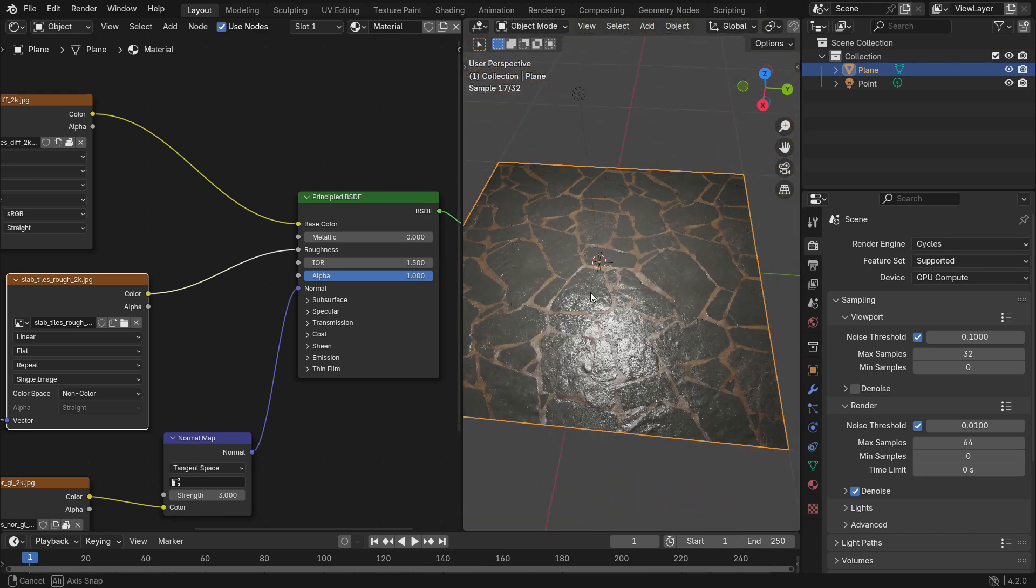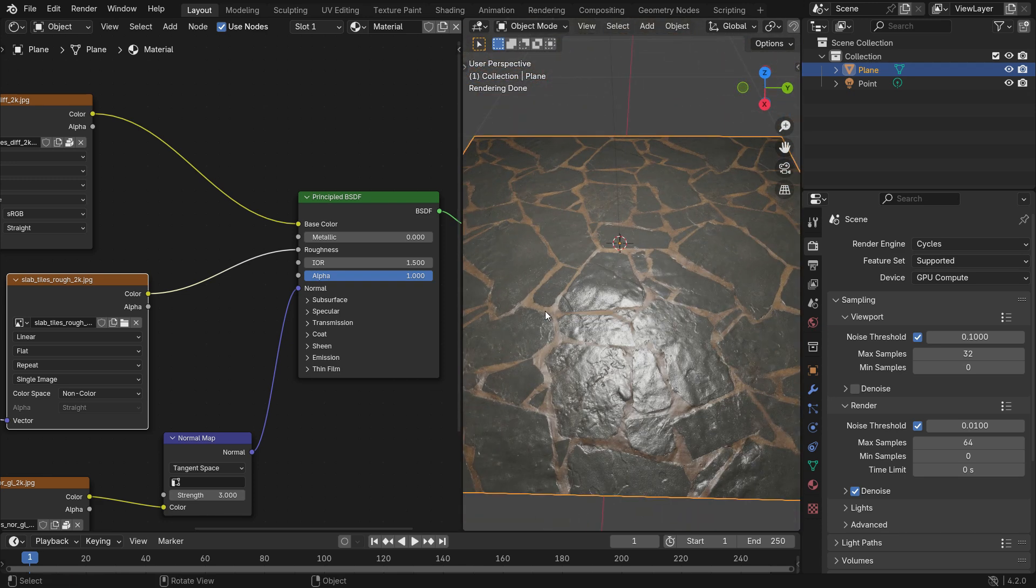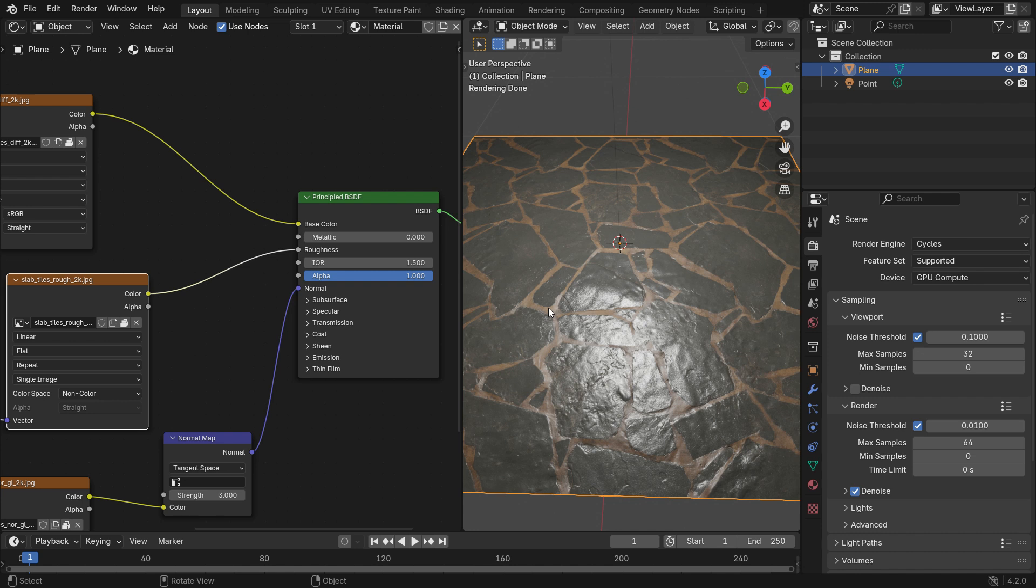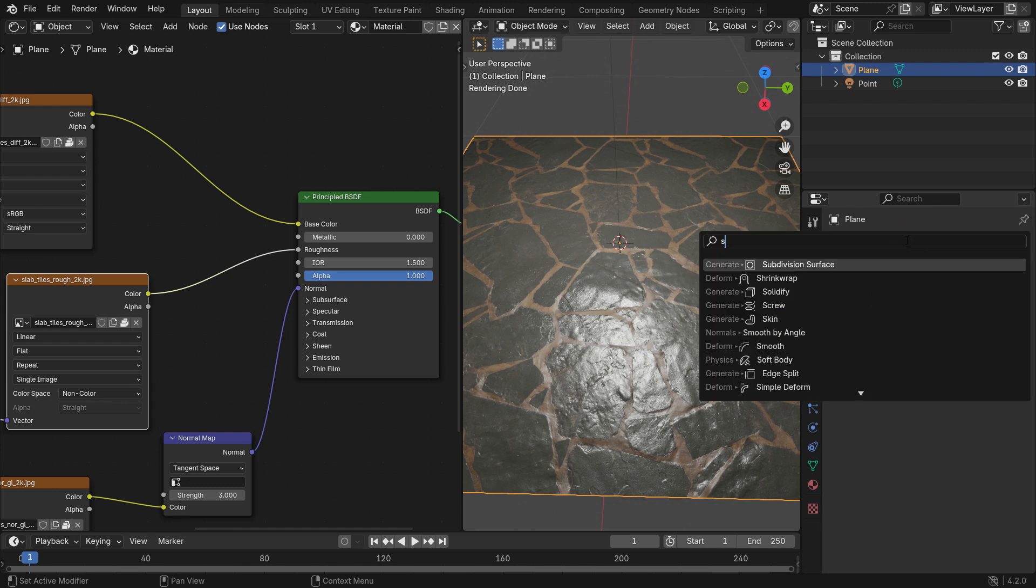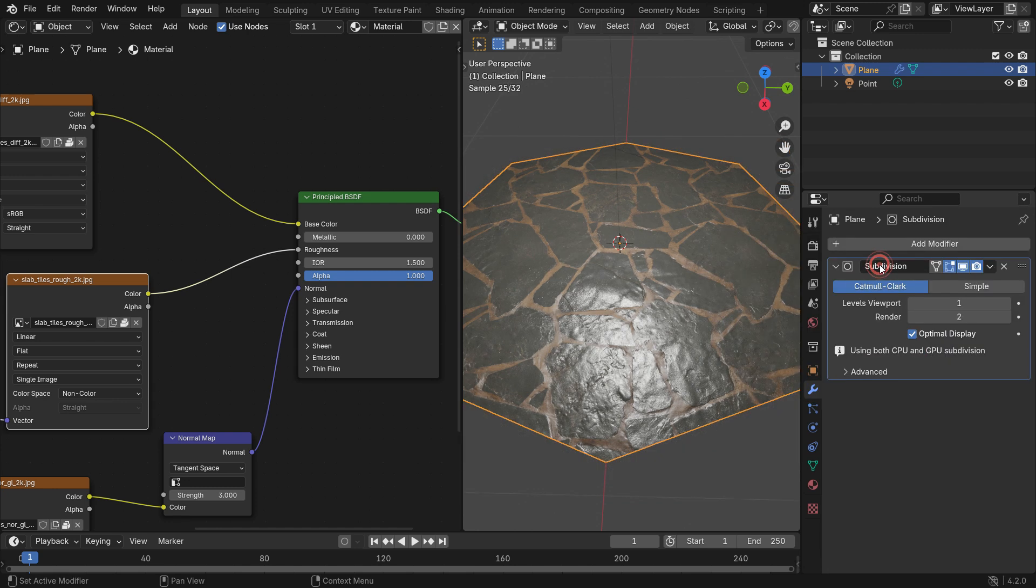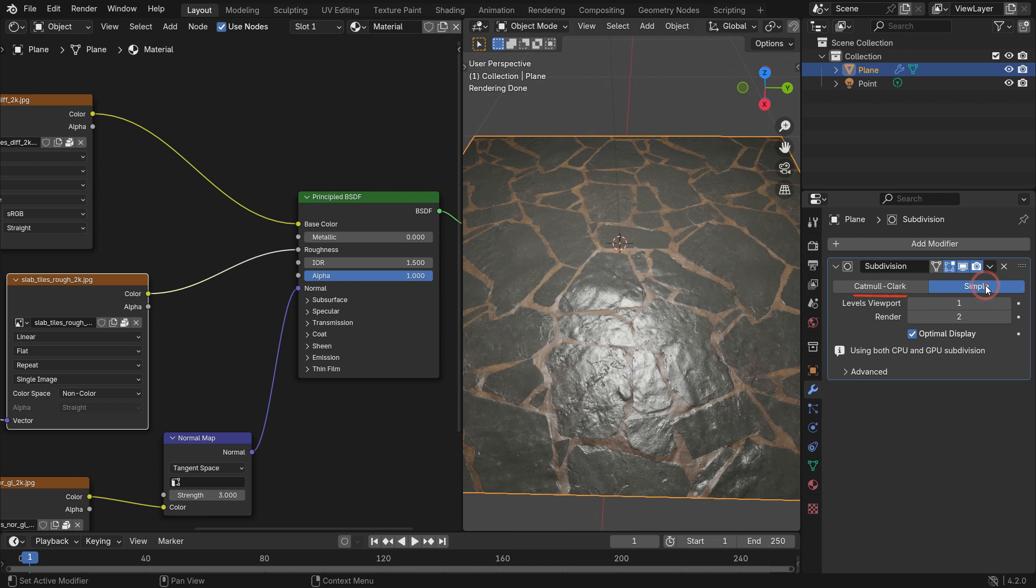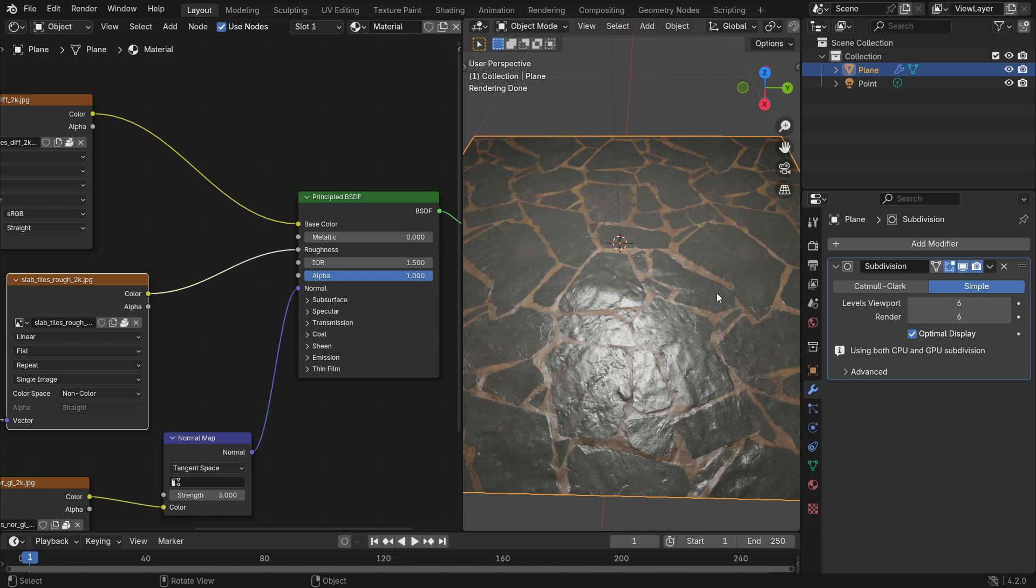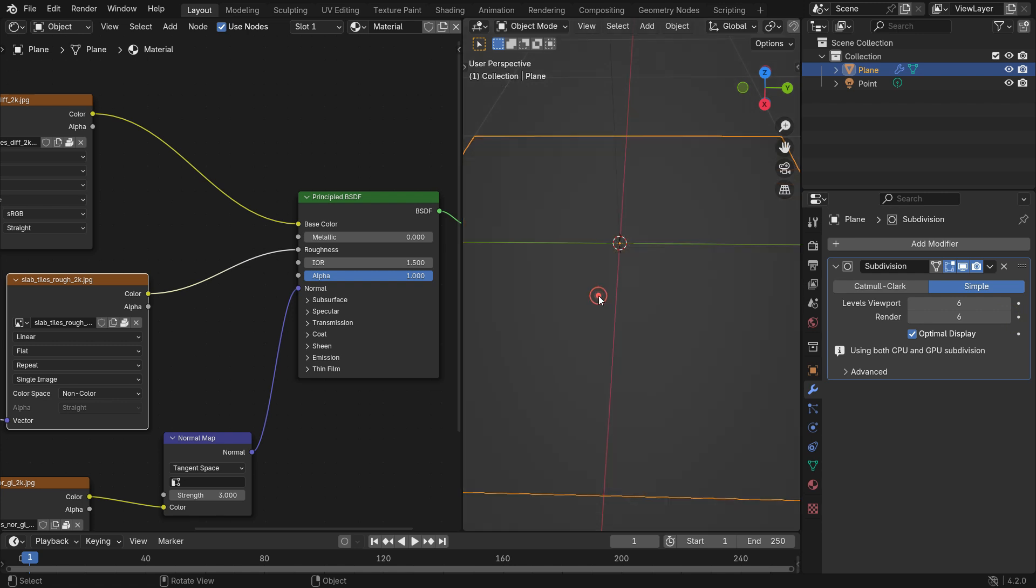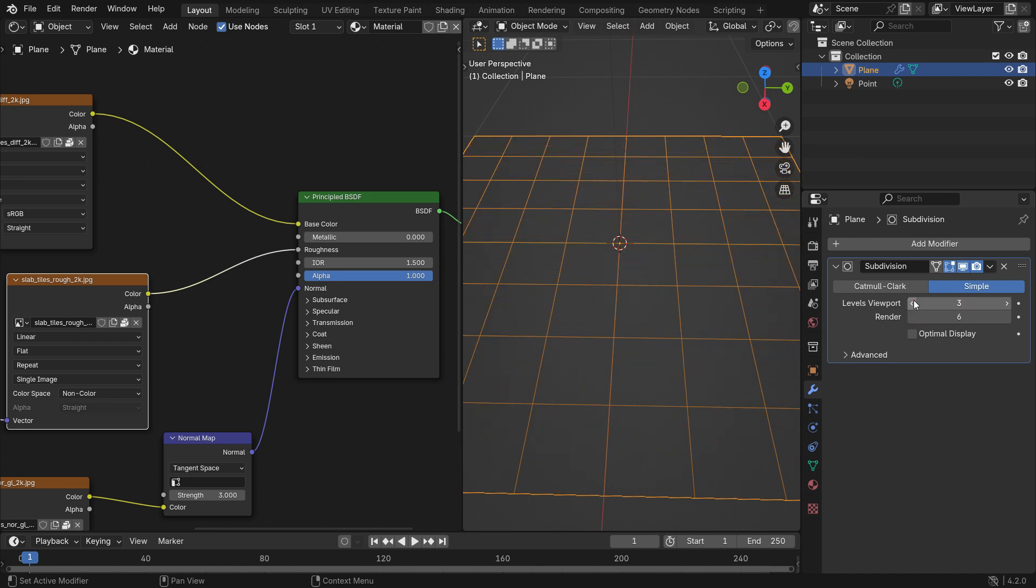Now let's add real depth to the plane. To do this, we'll use a displacement map. Displacement maps change the geometry physically. So we need to increase the vertex number of the plane. Go to the modifier tab and add a subdivision surface modifier. Switch to the simple mode. Set the subdivision number to 6 for the viewport and render. To see subdivided edges, press Z key and switch to wireframe mode. Disable the optimal display option. That's it.